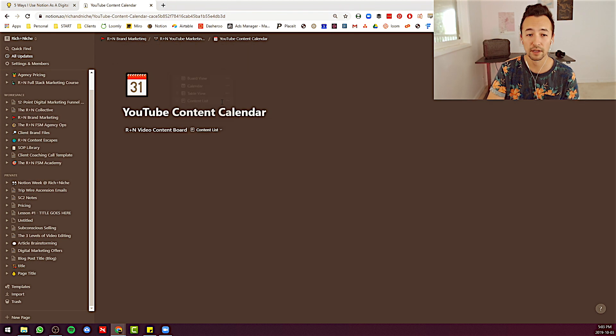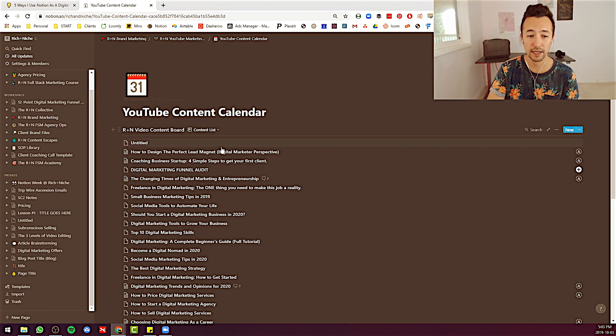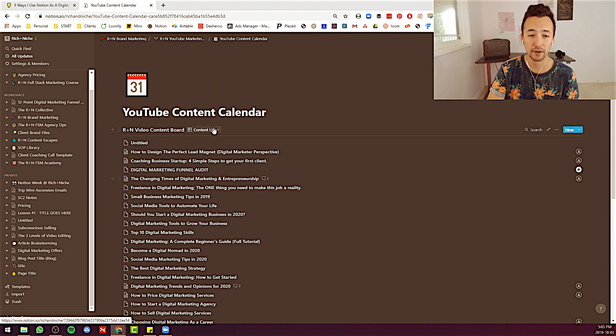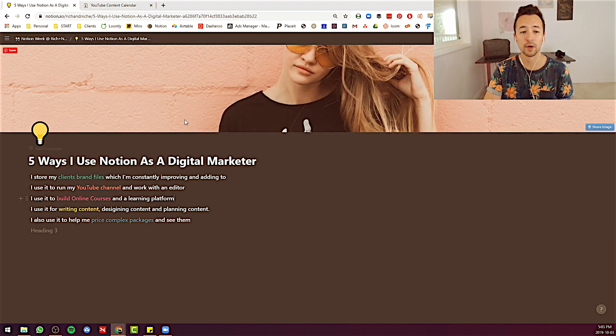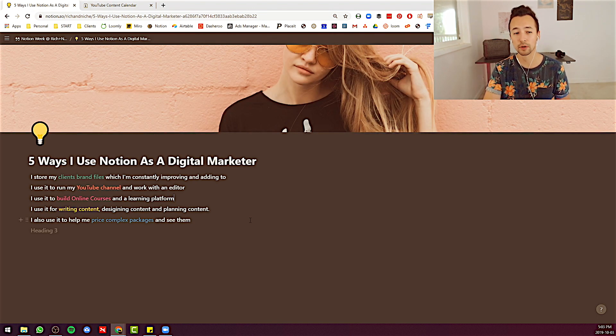You can see it all in different ways. Very, very powerful. Okay. So that's the second way I use it as a marketer.